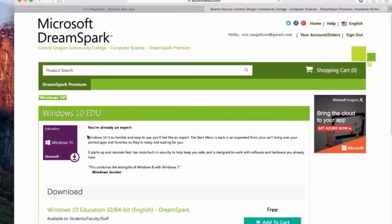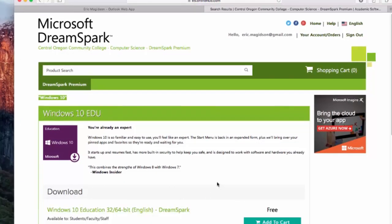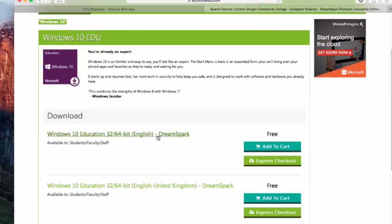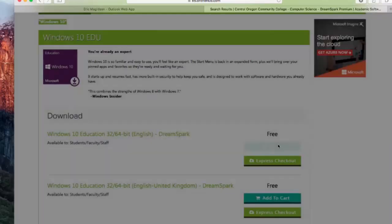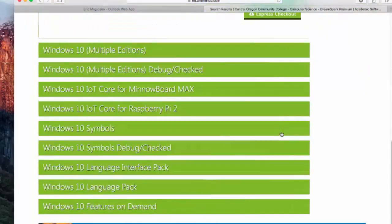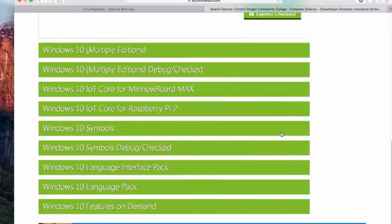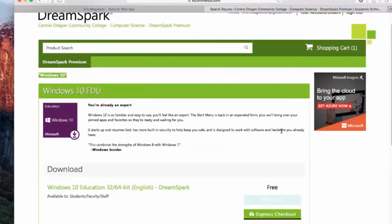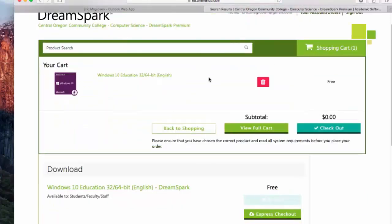Here's the Windows 10 for education software. I'm going to go ahead and add the 32/64-bit to the cart. Once it's in the cart, I can come to the top, to my shopping cart, and I can check out.